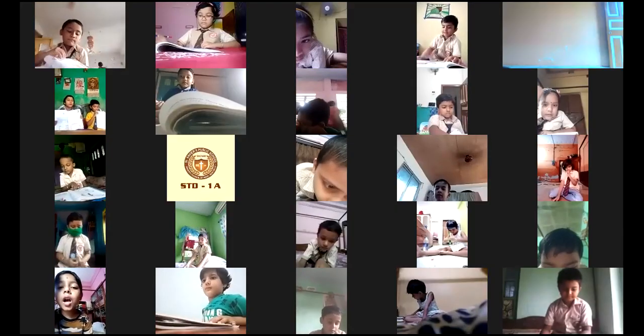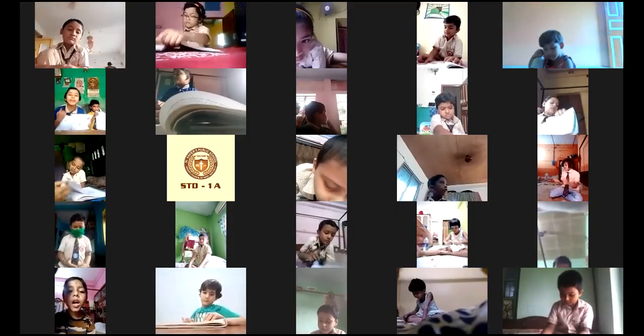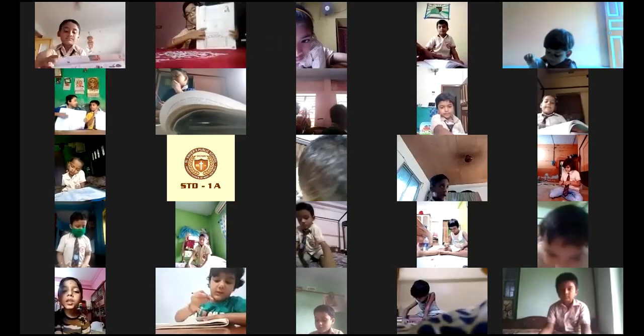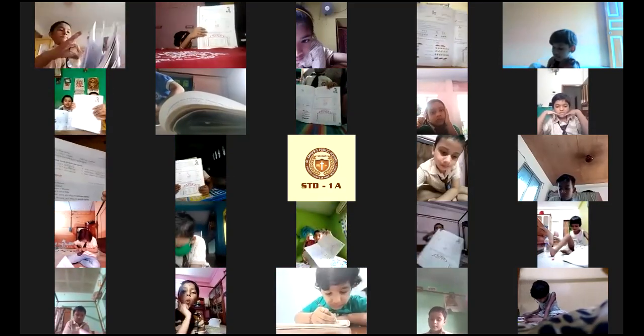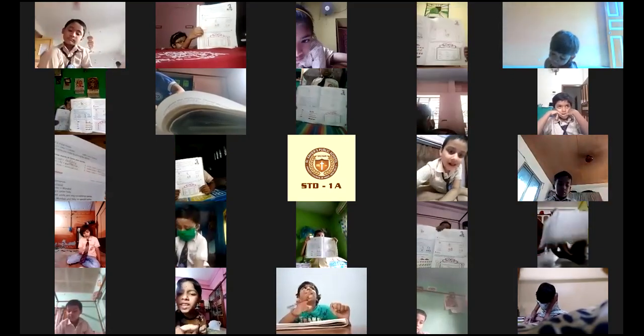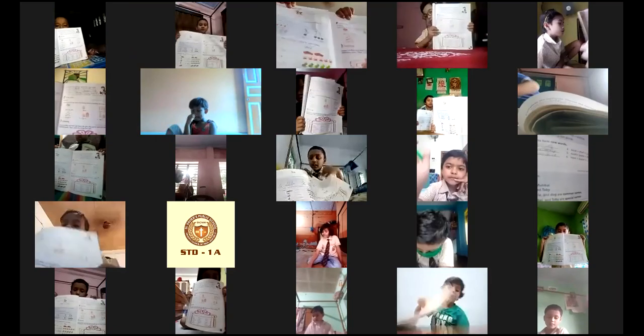Now show me your book, one by one. Very, very good, everyone.